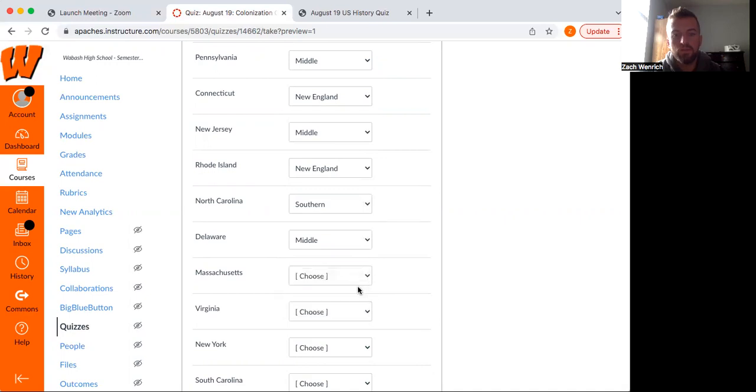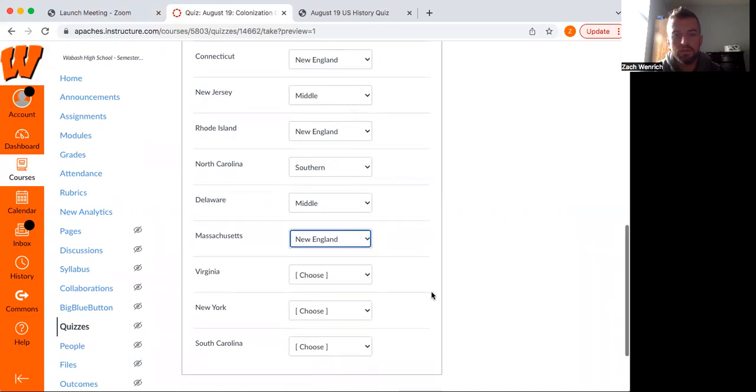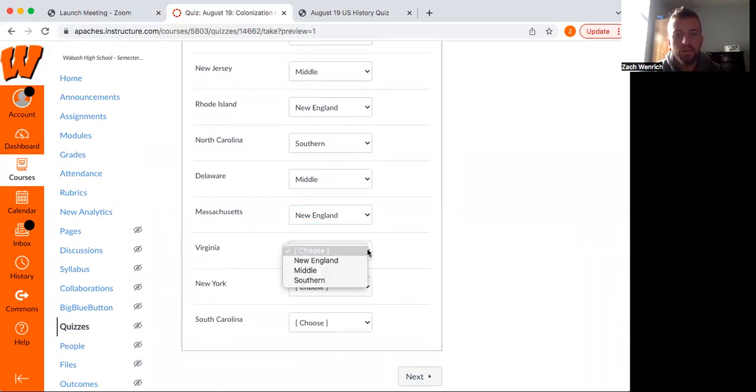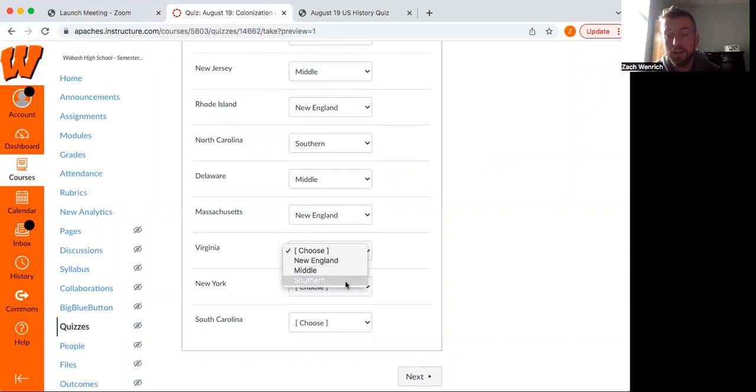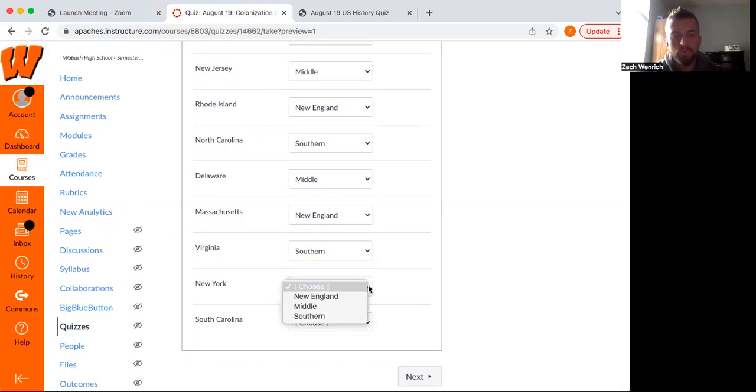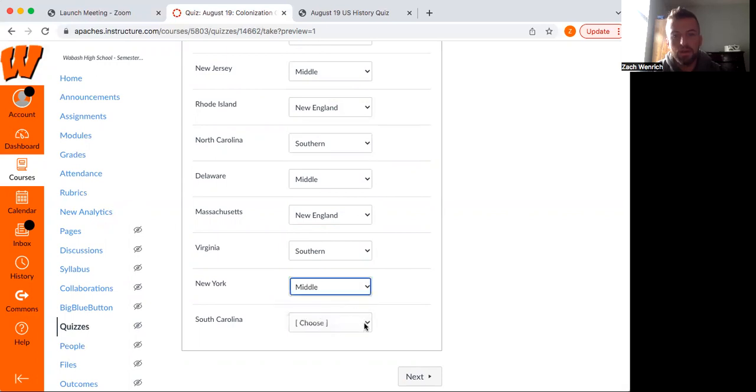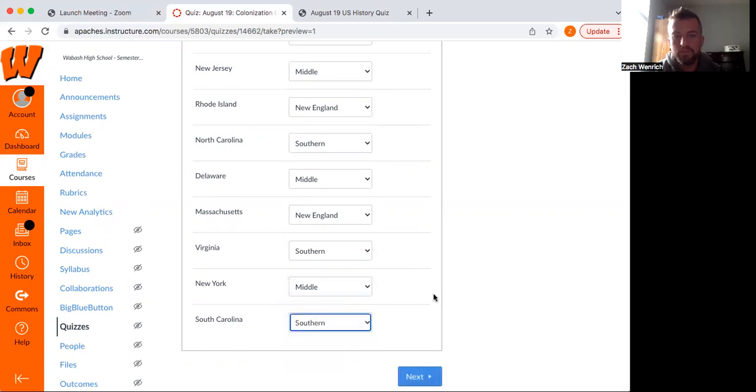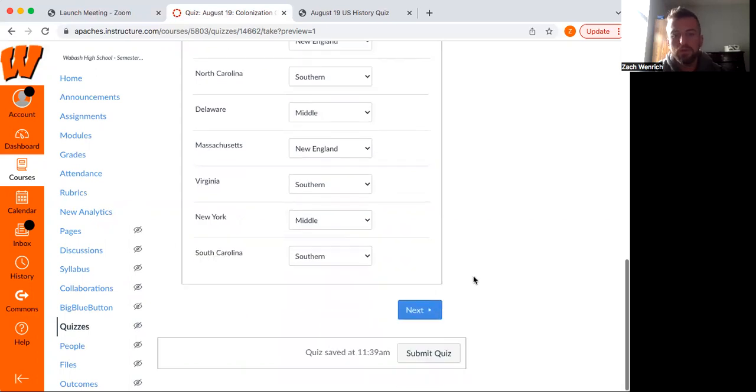Massachusetts, definitely New England. That's like the epitome of the New England colonies. Virginia, known for its slaves, known for producing a lot of presidents as well, but also a southern colony. New York, definitely a middle colony. And South Carolina, definitely southern.